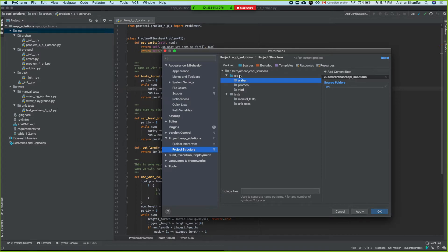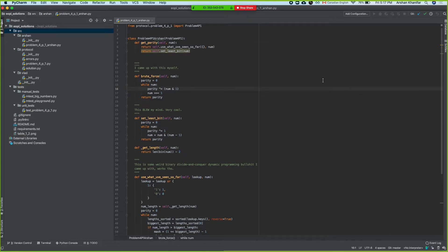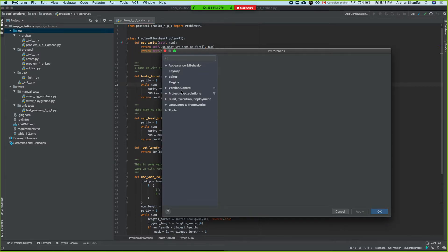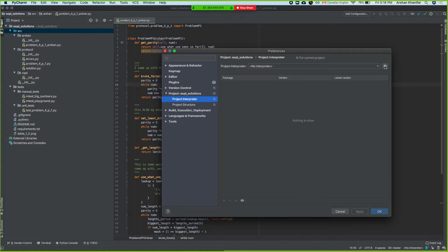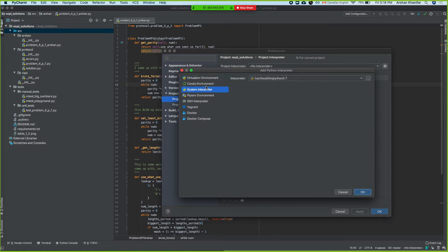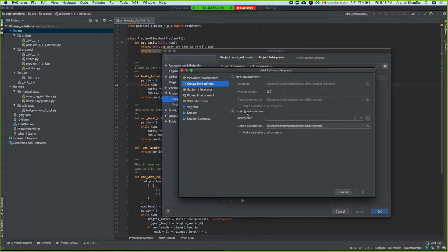Alternatively it would be 'from source.arshin.protocol' because PyCharm by default takes this top level and adds it to source. So this is pretty much setting up your source. Then we go back to project interpreter and add an interpreter here — conda environment. Because we've already made it, we do existing environment and then paste whatever we had from before.